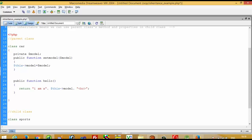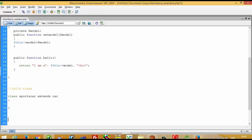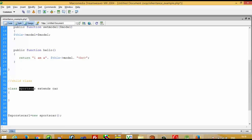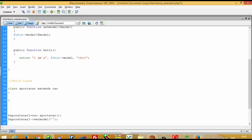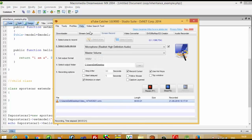Now we are going to write the child class. In this child class we write class SportsCar. Right now we are going to keep this class empty — we don't want to write anything inside this class. Then we write dollar sportsCar1 equals new SportsCar, creating an object — an instance — of this child class. Now I am going to set model to 'od'.